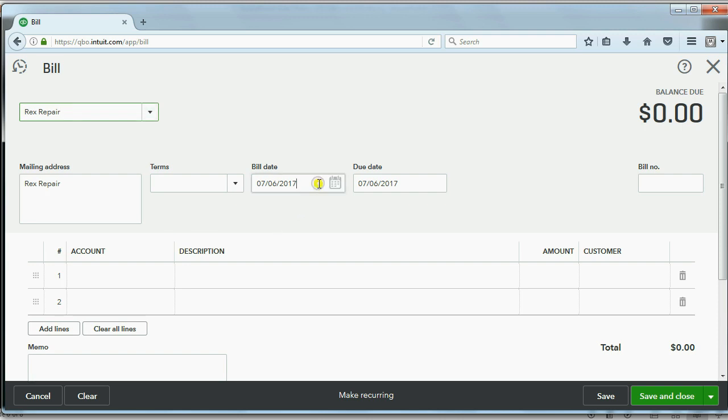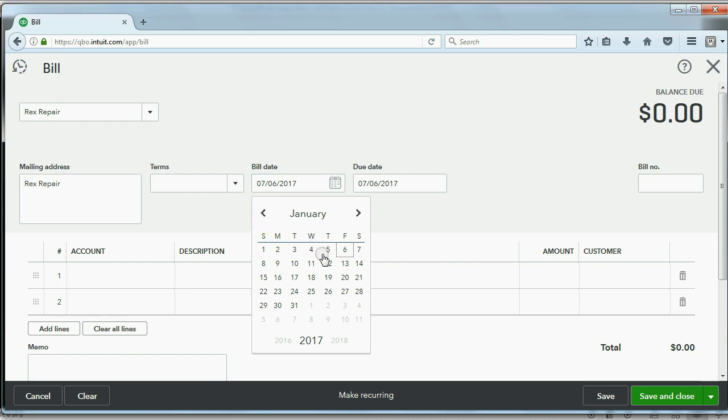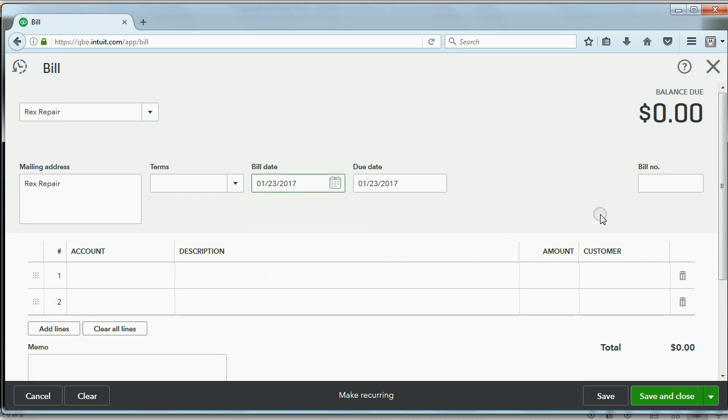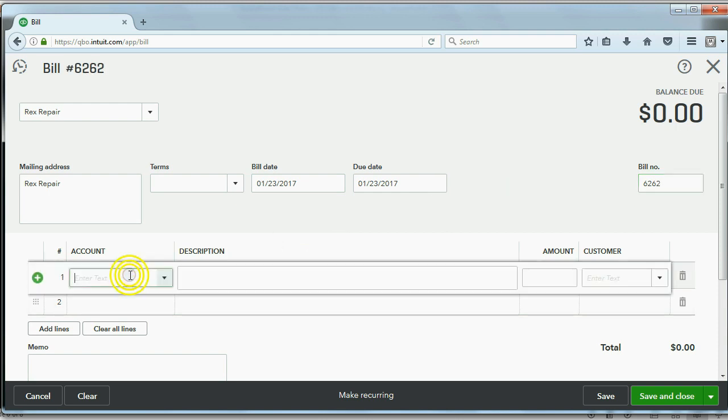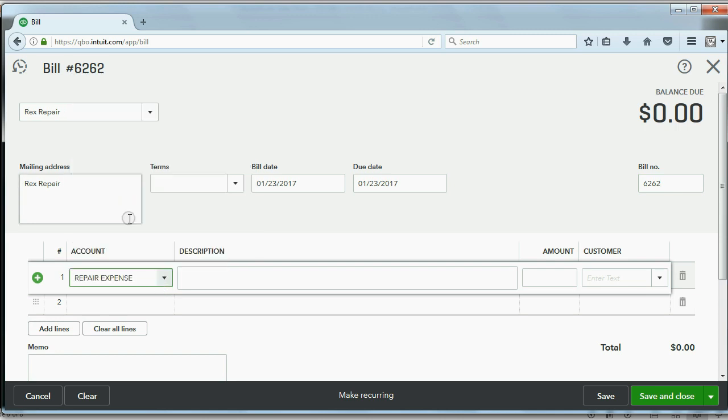The date was January 23rd, and the bill number was 6262. And the reason for the bill, click under the word Account, then click the pull-down arrow. The reason for the bill is Repair Expense, which happens to be in the Chart of Accounts. And the amount is 2,000.